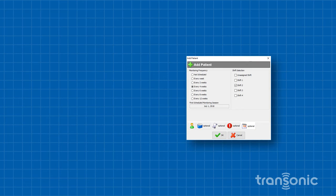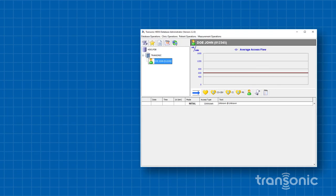Click OK to save the scheduling settings. You have now scheduled a patient.